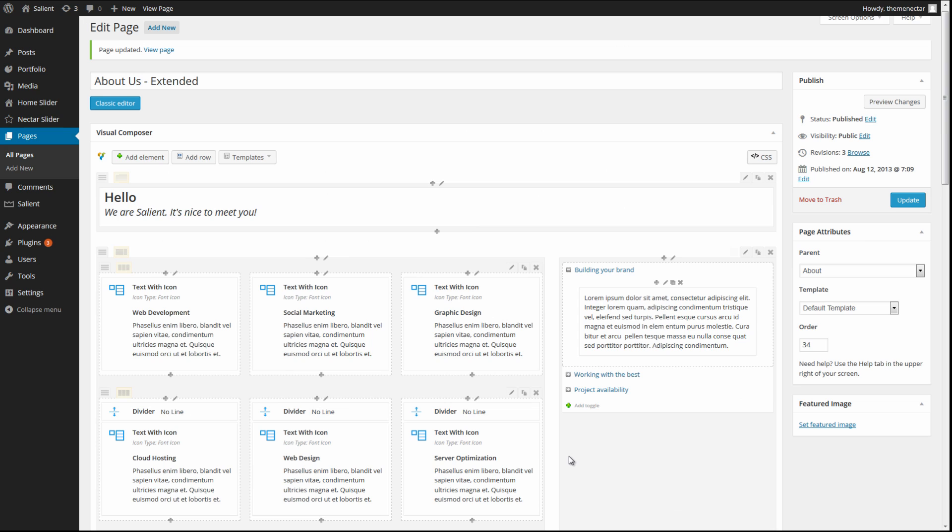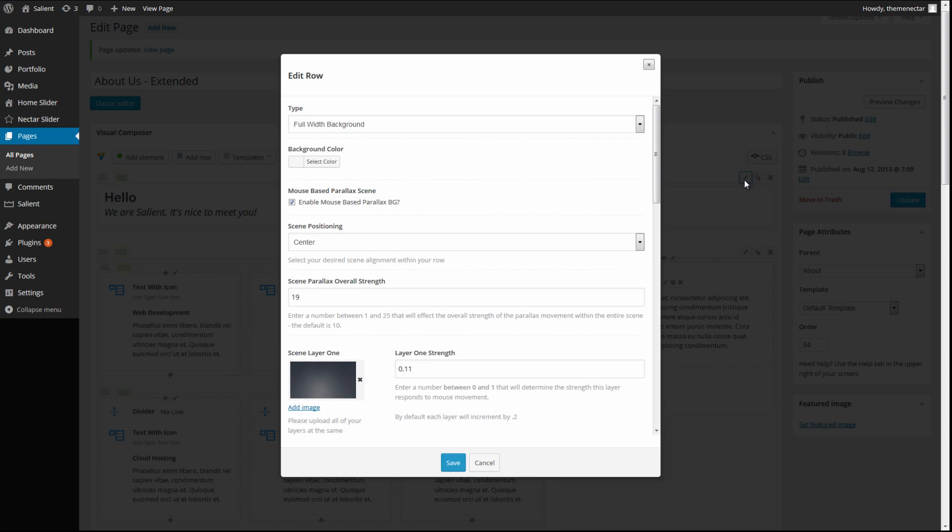Now essentially what you need to do is give each one of these rows a unique ID, which will correlate with your menu links. So let's go in and start editing these rows.